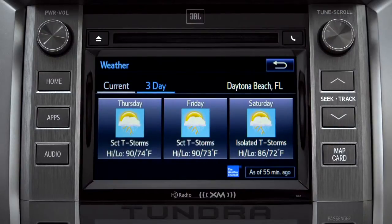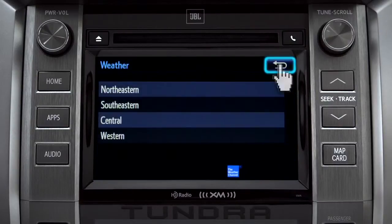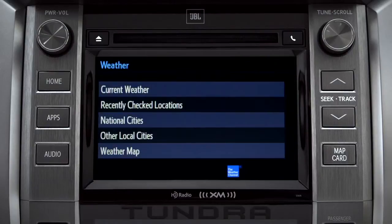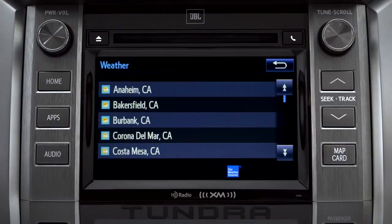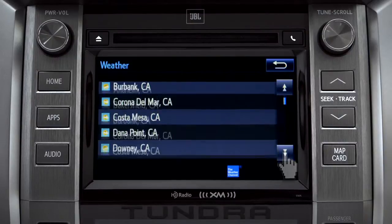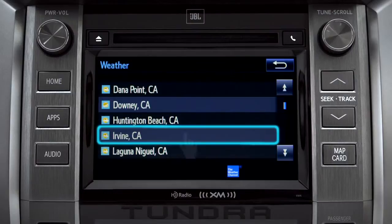Tap the back arrow three times to get back to the main weather screen, where you can tap Other Local Cities for a list of cities and towns close to you. You can get the same weather information for them that you have for your location.